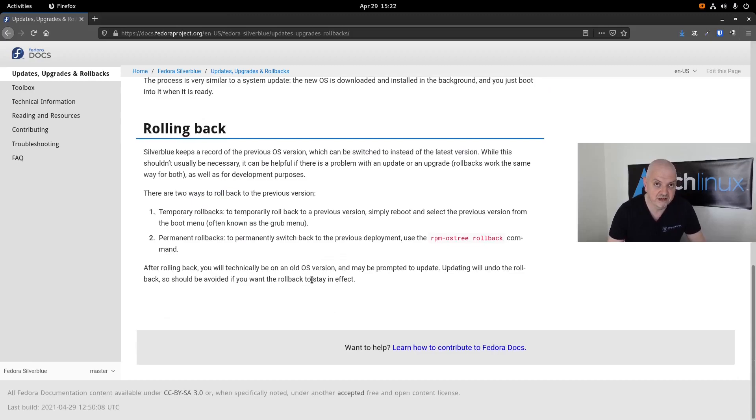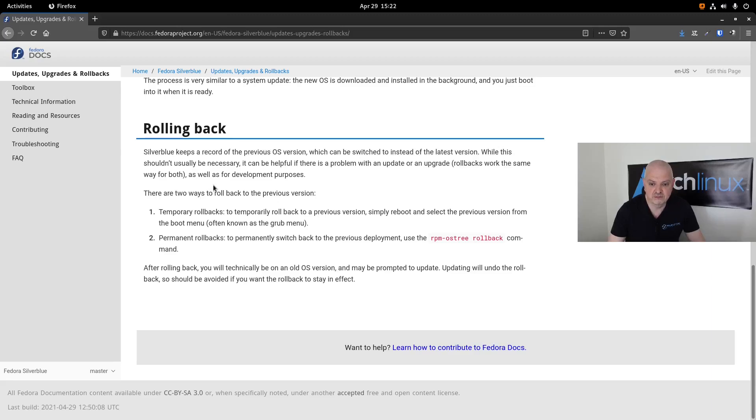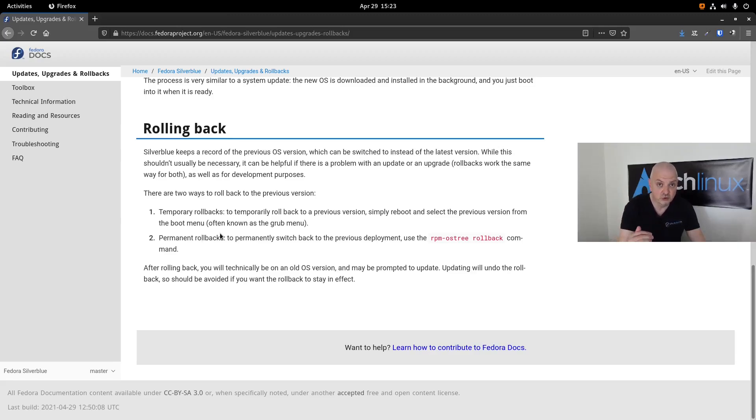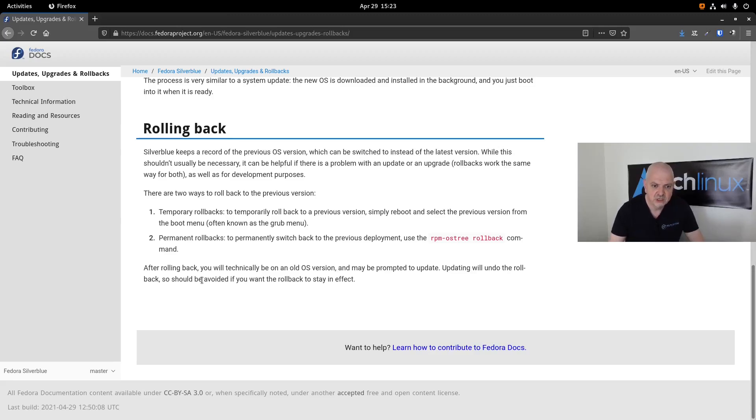Rolling back is a very handy feature of Fedora Silverblue. Silverblue keeps a record of the previous OS version which can be switched to instead of the latest version. While this shouldn't usually be necessary, it can be helpful if there is a problem with an update or upgrade. Rollbacks work the same way for both, as well for deployment purposes. There are two ways to rollback to the previous version. Temporary rollbacks: to temporarily rollback, simply reboot and select the previous version from the boot menu, from GRUB basically. When you reboot, you will have a list of images that you can boot from. And then there is permanent rollback. To permanently switch back to the previous deployment, use the rpm-ostree rollback command. After you enter this command, you are going to effectively roll back to the previous OS image that you have. This is very simple and makes the system very easy to maintain.